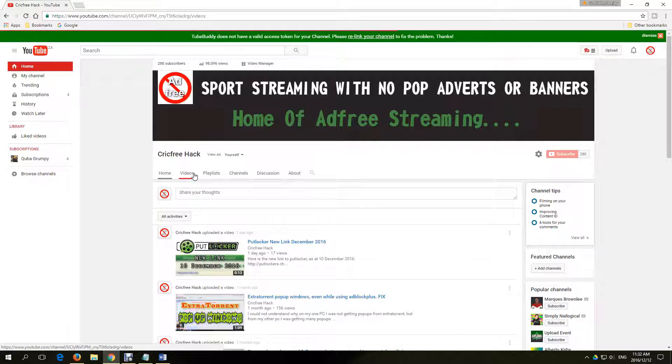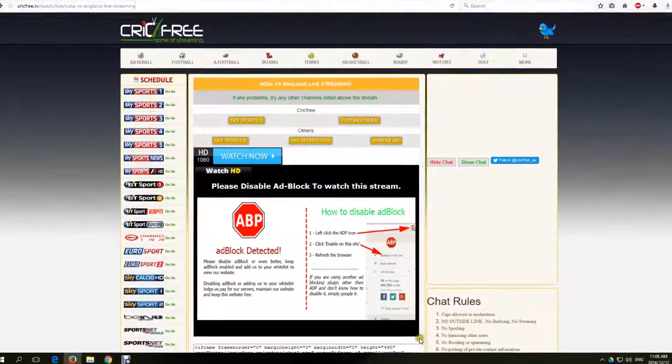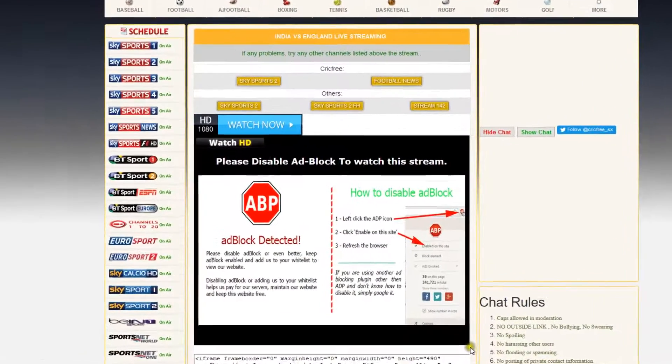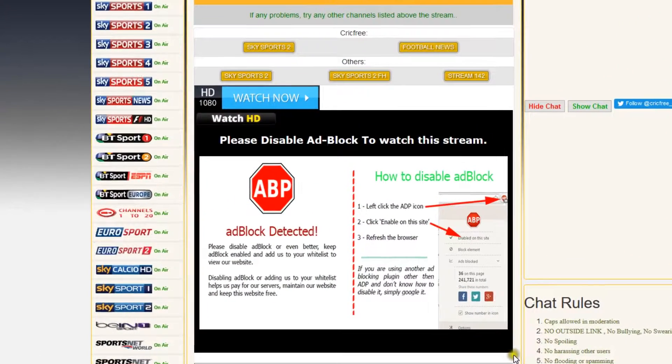Hello YouTubers and welcome to my channel. Today we are going to look into how to fix the CrickFree Detects Adblock issue.